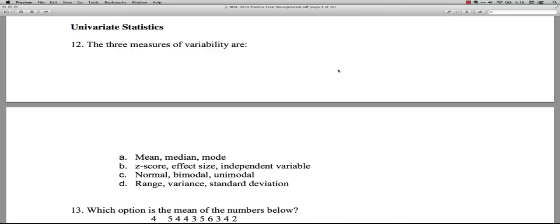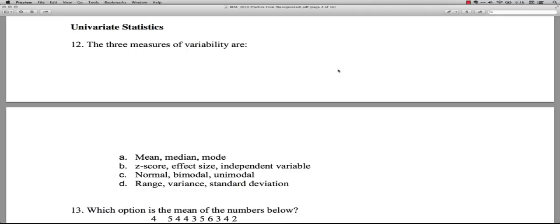So the answer is D: range, variance, and standard deviation. These are certainly not the only measures of variability - there's actually a paper with over 100 different measures - but these are very common ones. The range is simply the difference between the highest and the lowest score. The variance and the standard deviation are very closely related to each other. They're used in a lot of statistics.